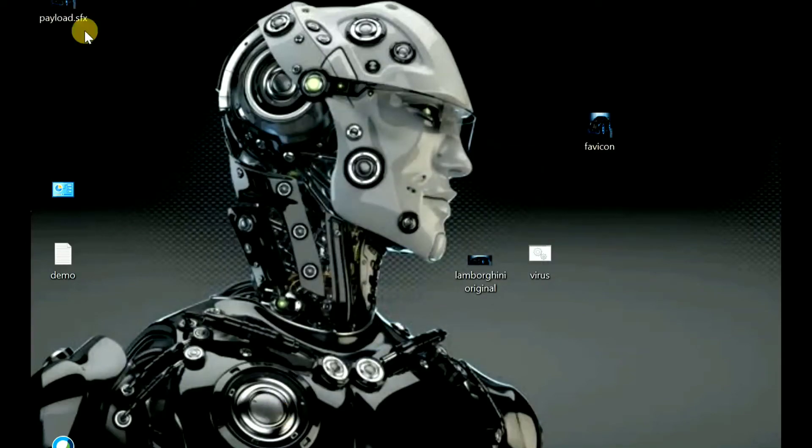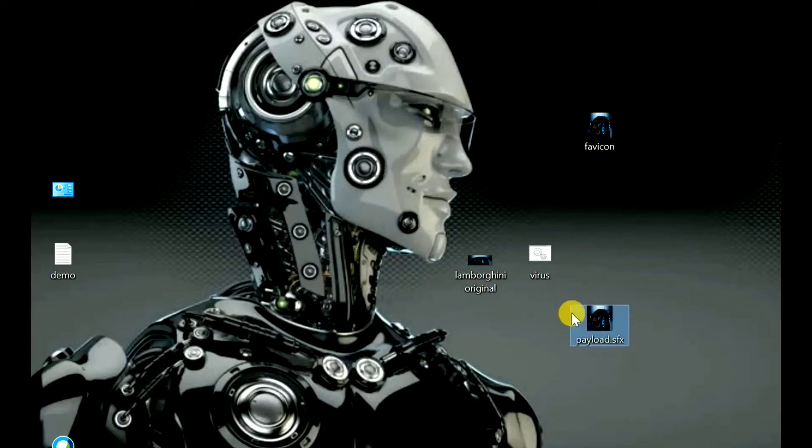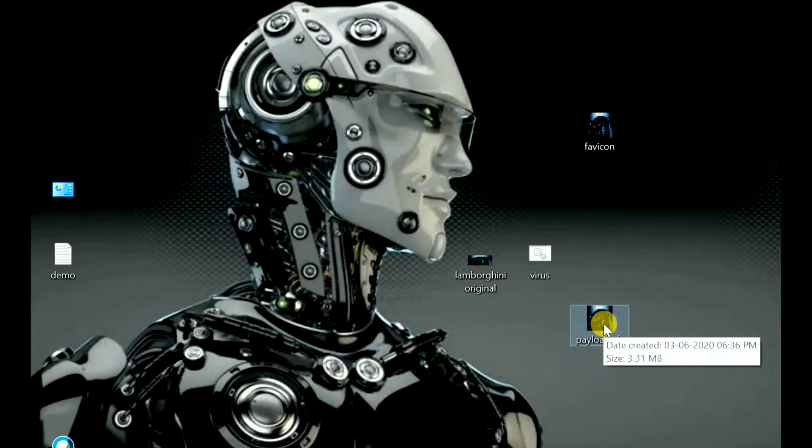As you can see here, the file has generated: payload.sfx. You can see the logo is also the same. So whenever the victim tries to click on it, let me show you.